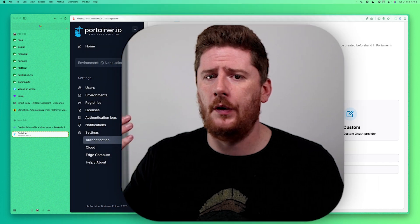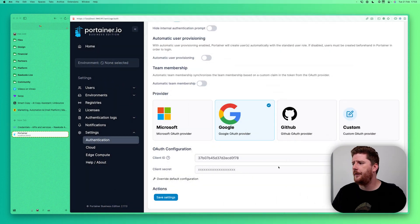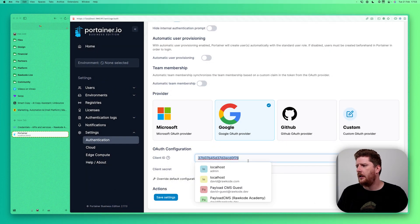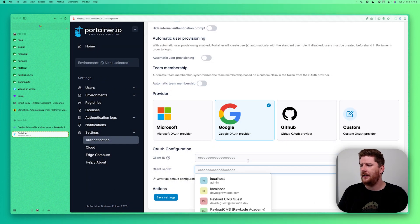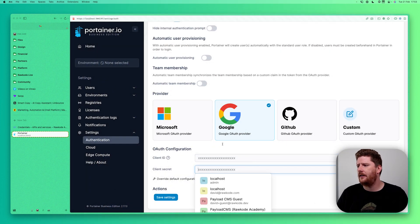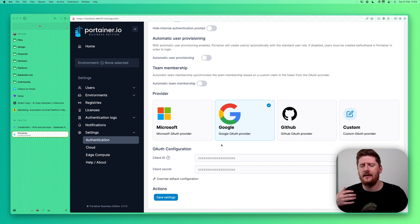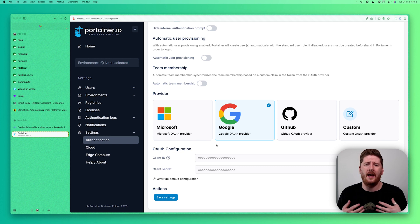So next, let's take a look at Google. So we go back to the authentication screen where we can select Google. Now it's important to note that you can only have one of these enabled at any given time. When we select Google, we lose GitHub. We're going to delete the client ID. The client secret is already hidden. And we're going to head over to Google Cloud.